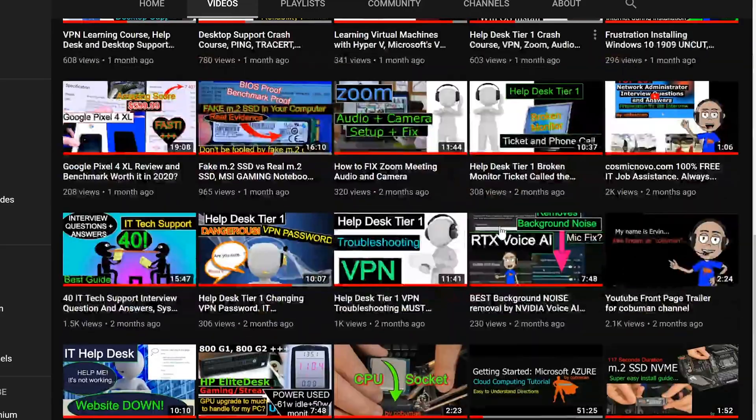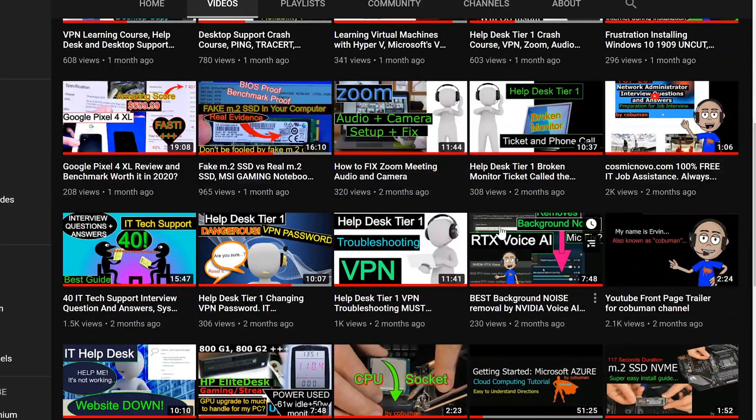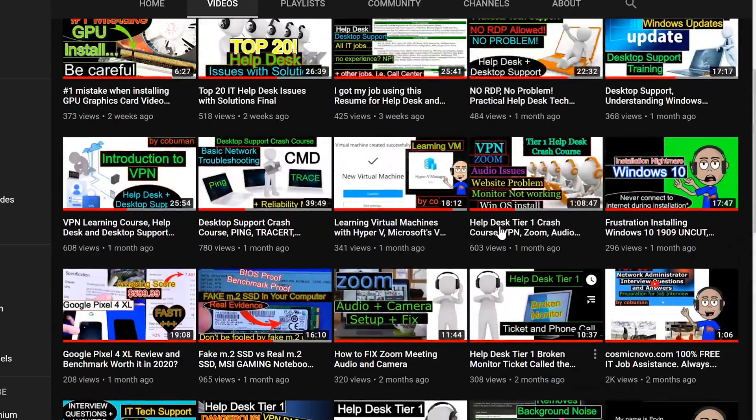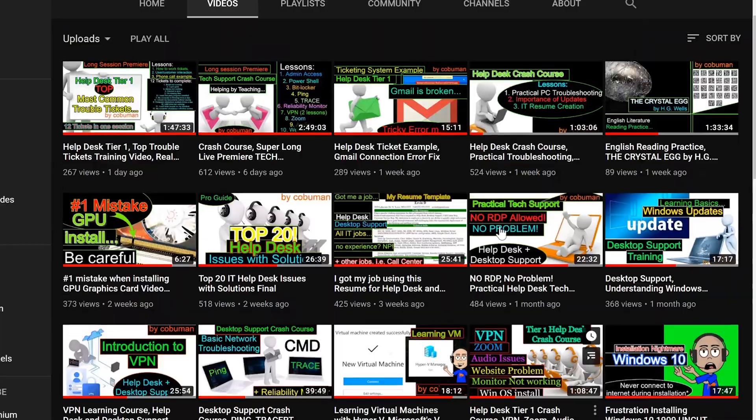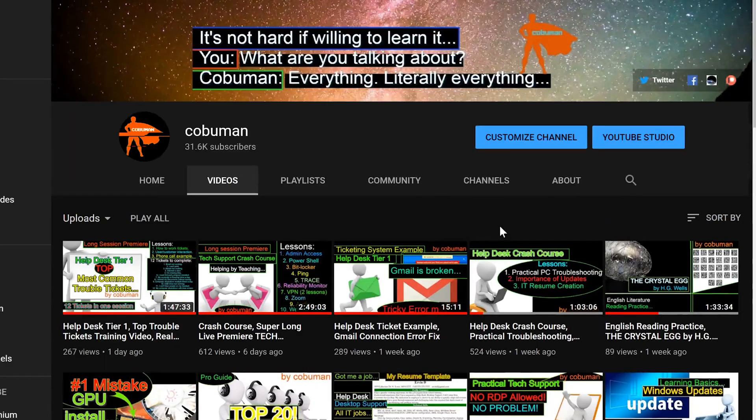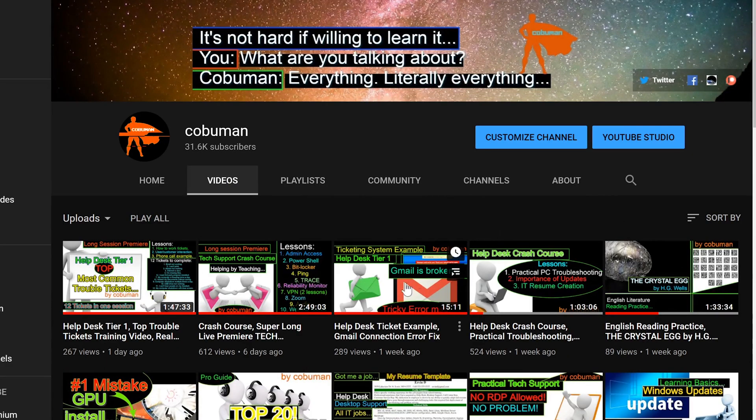I also try to branch out to other things that are more advanced: tier 2, tier 3, system admin, network admin, and whatnot. I have a huge collection of videos that you can check out that I've already made. Chances are if you think of a topic and you want to ask me about it, please do in the comments below.